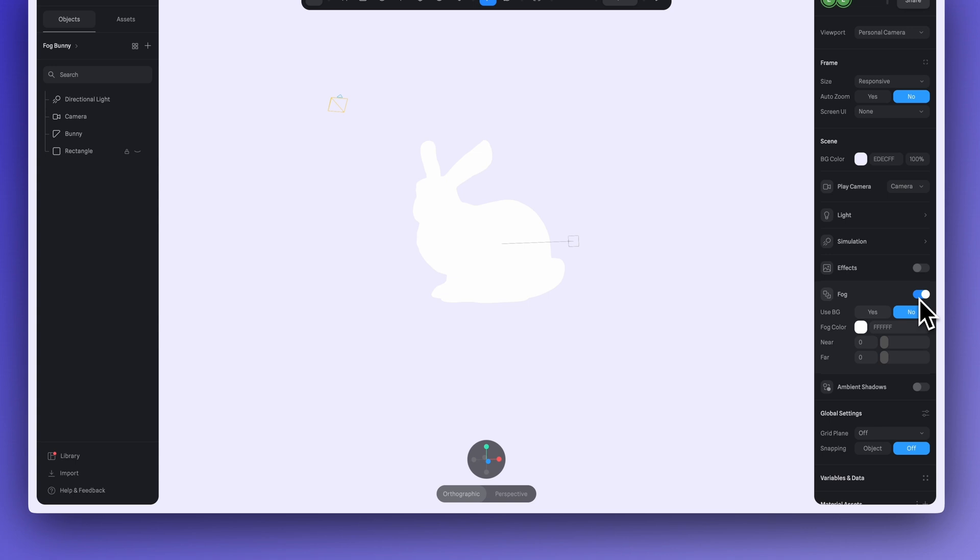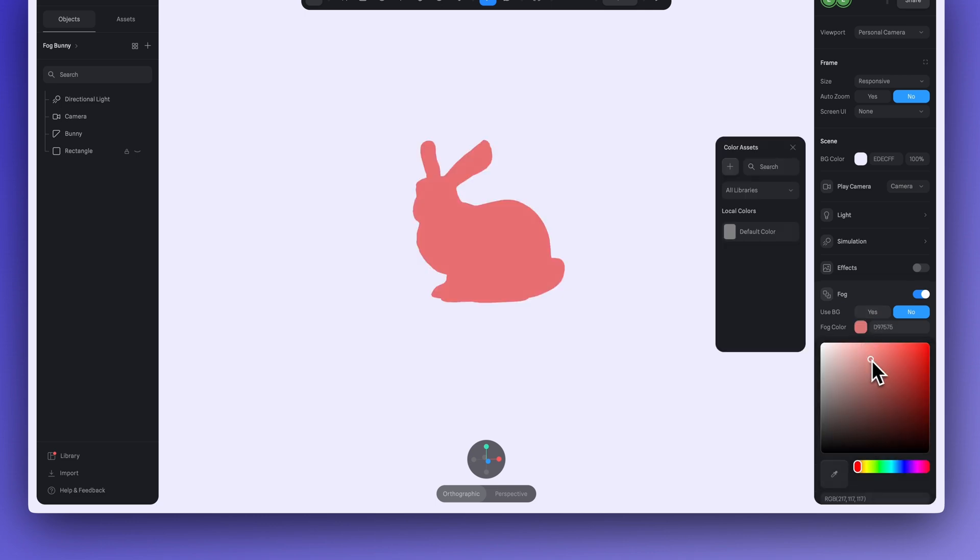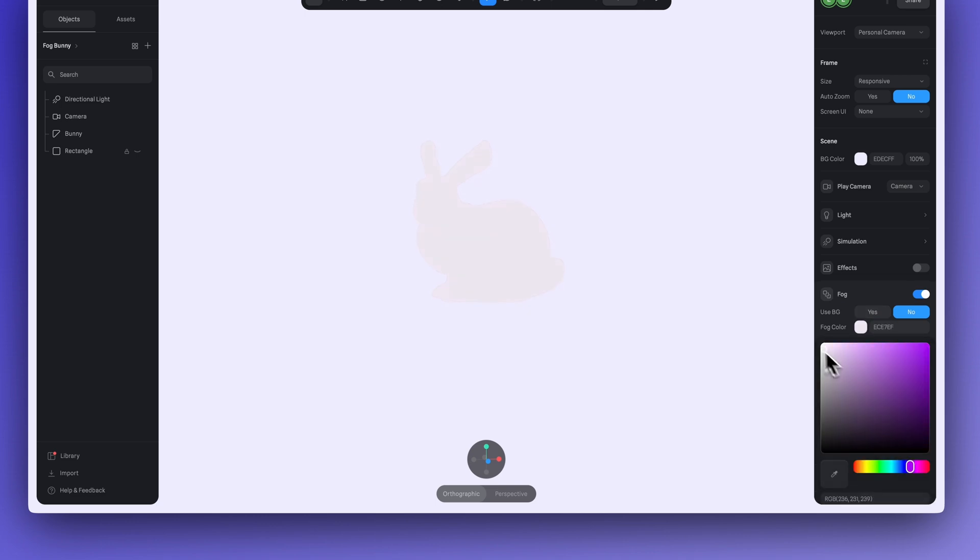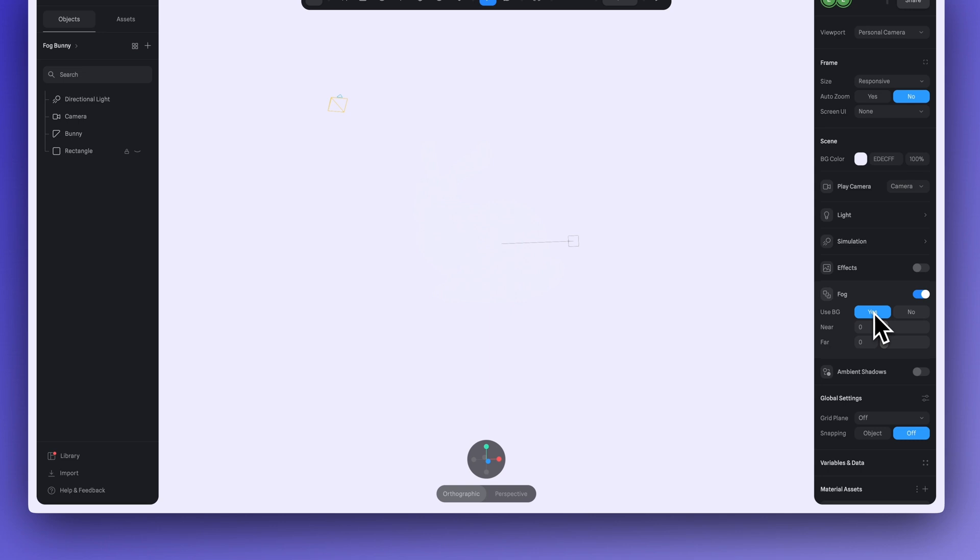Right away, it's a little too intense, but let's go check out the settings. The first thing you can adjust is the color of the fog. You can have it match your background color or apply a custom color. For now, let's have it match our background.